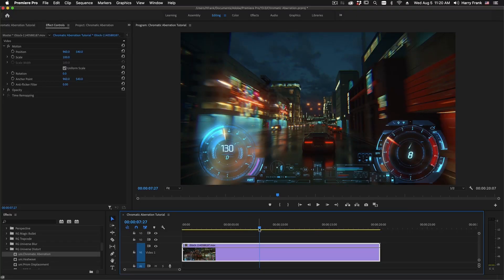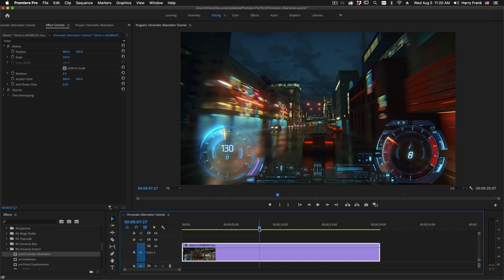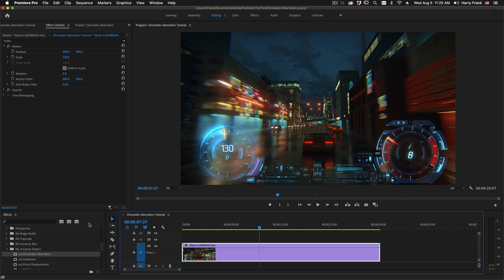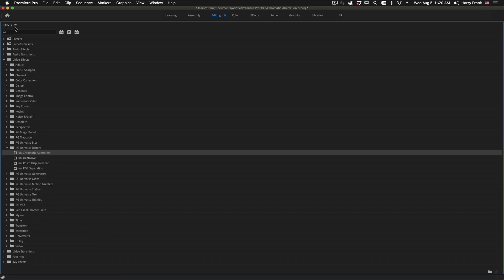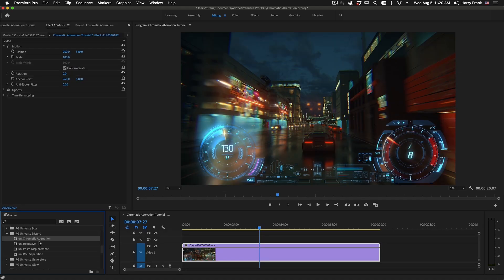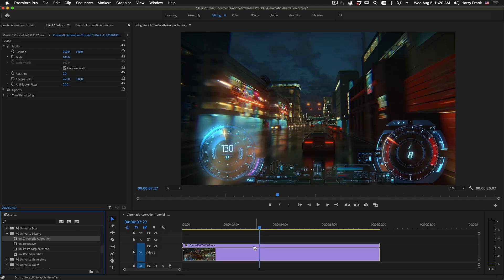This plugin has been a part of Universe for quite some time. I'd like to go over the entire plugin, but I'll also be stopping along the way to point out what is new and what we've changed. I'll apply Chromatic Aberration by going to my Effects and locating the Universe Distort category. Chromatic Aberration will be right there and I'll drop this on my clip.